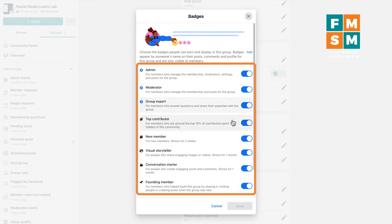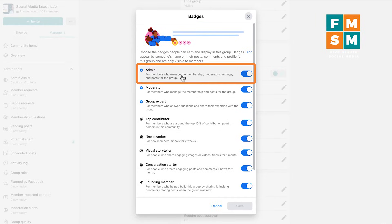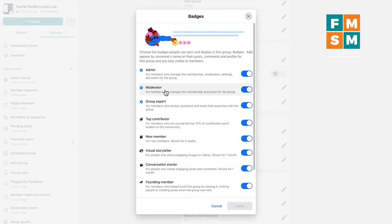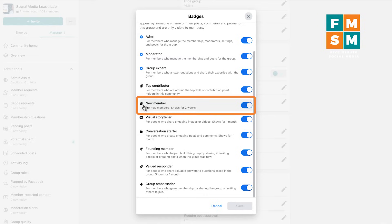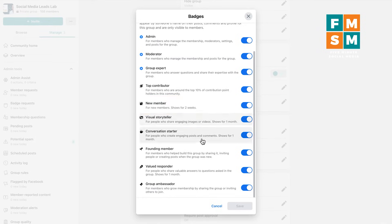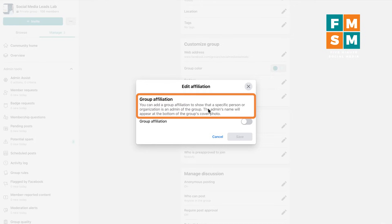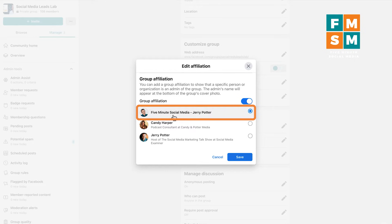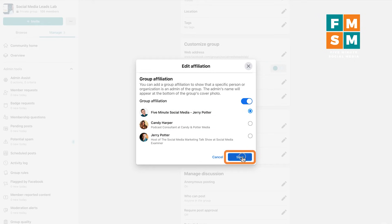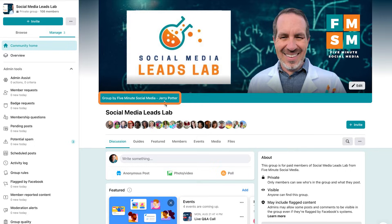This next setting is badges. You can turn badges on and off — it's really good if you want people to know who your admins and moderators are, and they'll have a little badge. Things like a 'new member' badge show up for two weeks when someone joins; you can turn these on or off. Group affiliation basically lets you show that a specific person or organization is an admin of the group, shown at the bottom of the cover photo. So I'll turn that on and affiliate it with Five Minute Social Media.